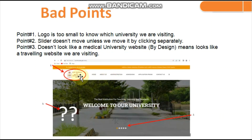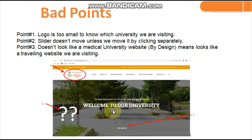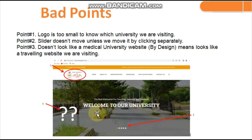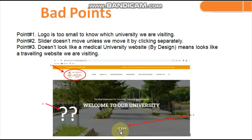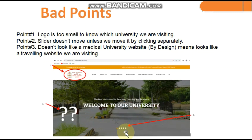A few bad points: the logo of the website is really small, and on the home page the university name is not mentioned. At least the university name should be displayed prominently so visitors know which university website they are visiting — just writing 'Welcome to Our University' is not enough. Secondly, the picture slider only has buttons and doesn't move automatically; you must click all five buttons manually to see the pictures, which is a negative point. At least the slider should auto-advance after a short while.